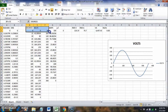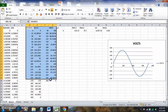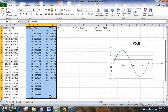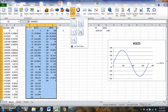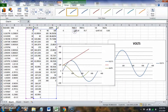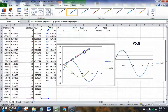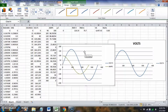We select that data, go to Insert, Scatter, and choose the smooth line option — that gives a nicer sine wave. We don't need the default chart title, so we remove it.